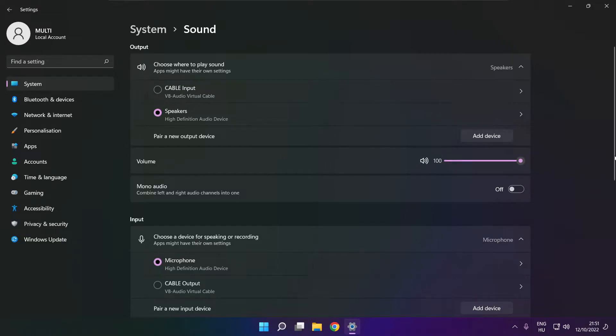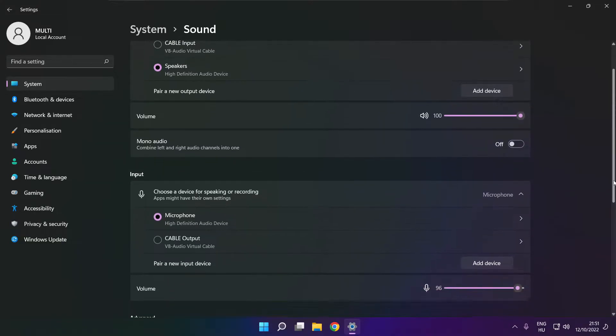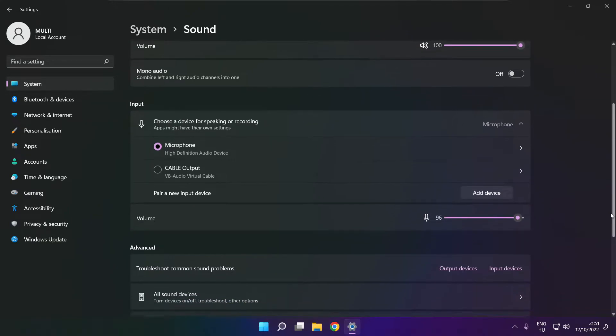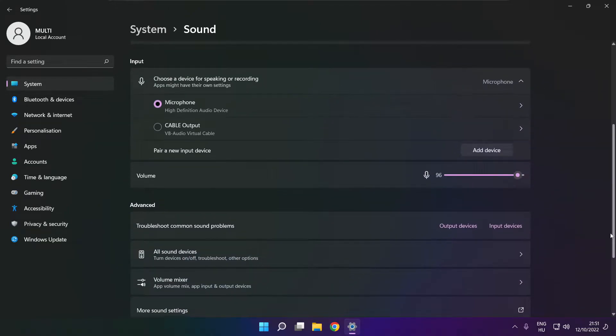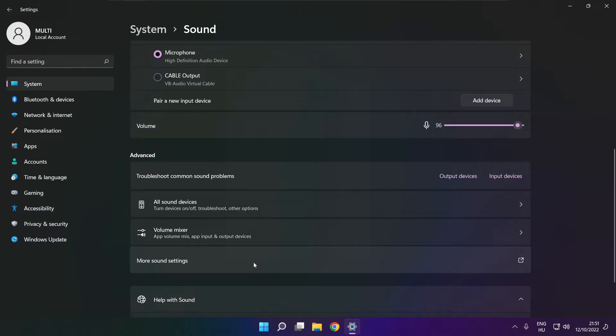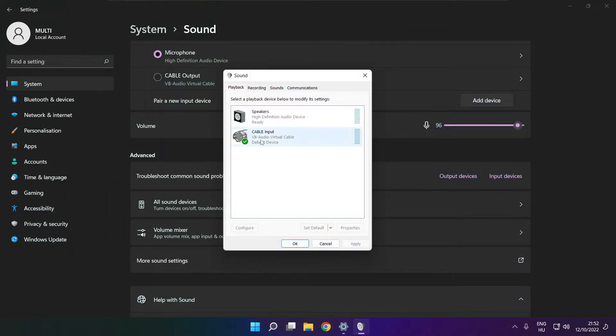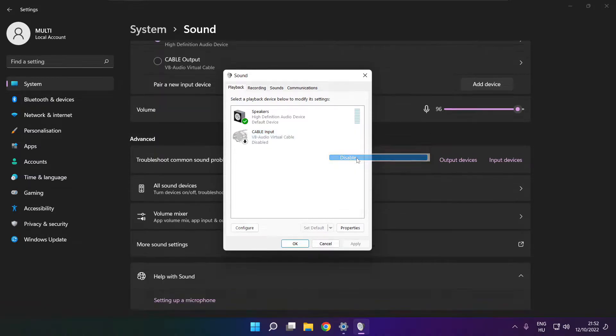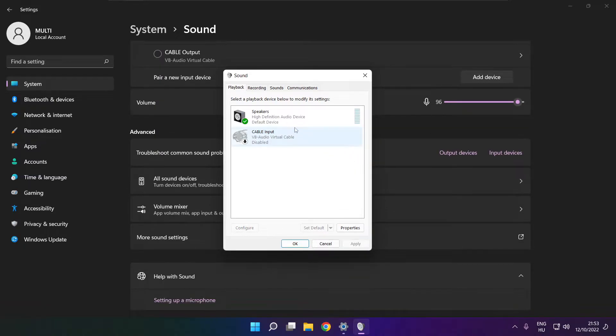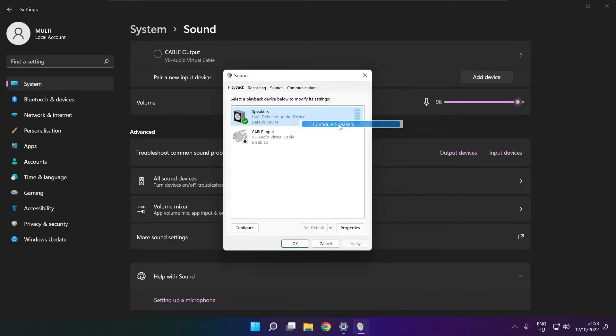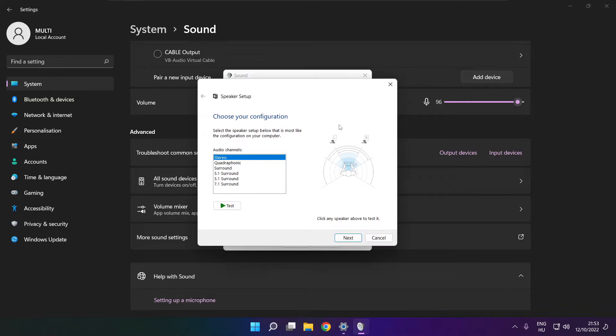Scroll down. Click more sound settings. Disable not used audio devices. Right click your used audio device. Click configure speakers. Complete your setup.